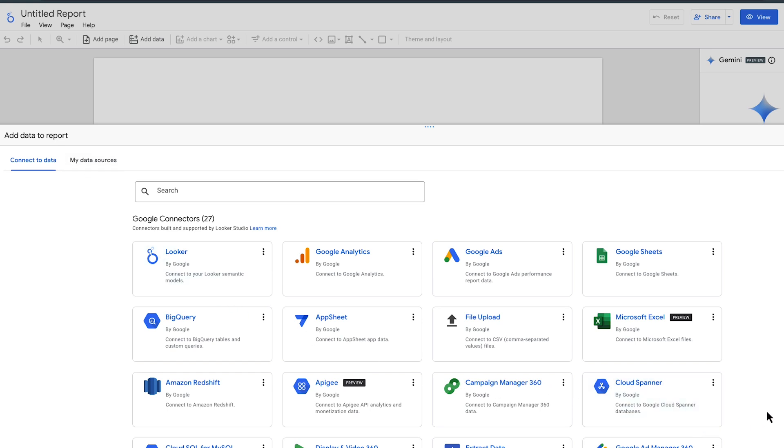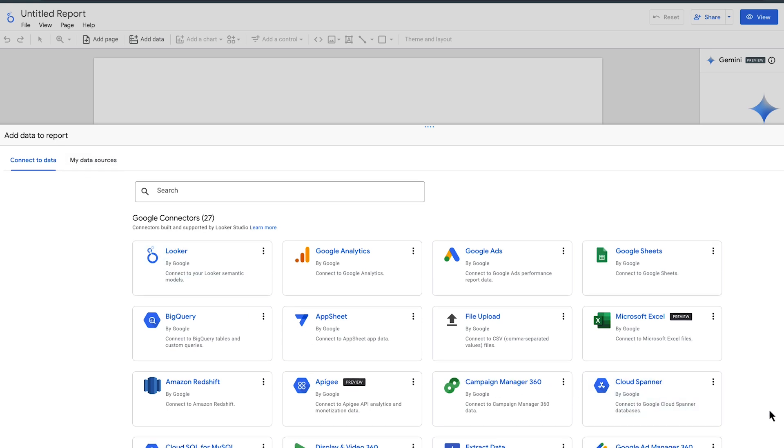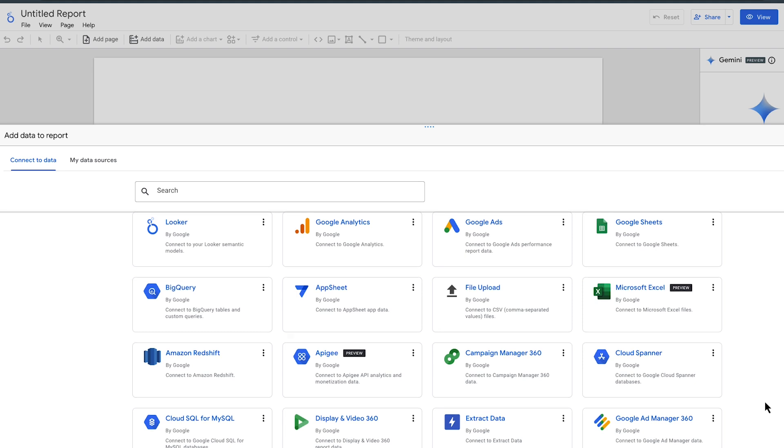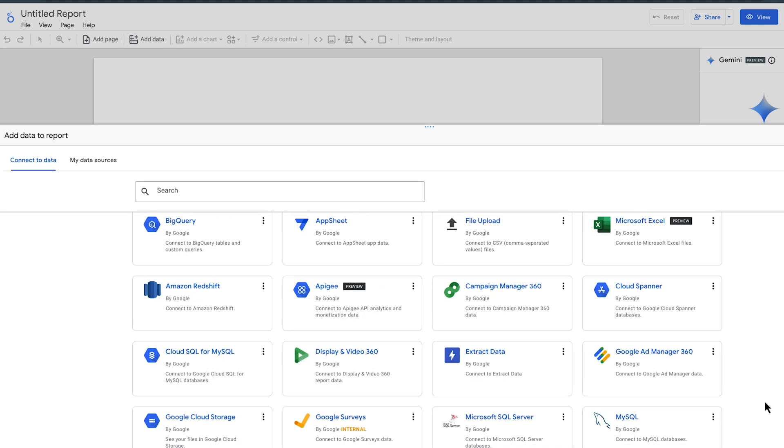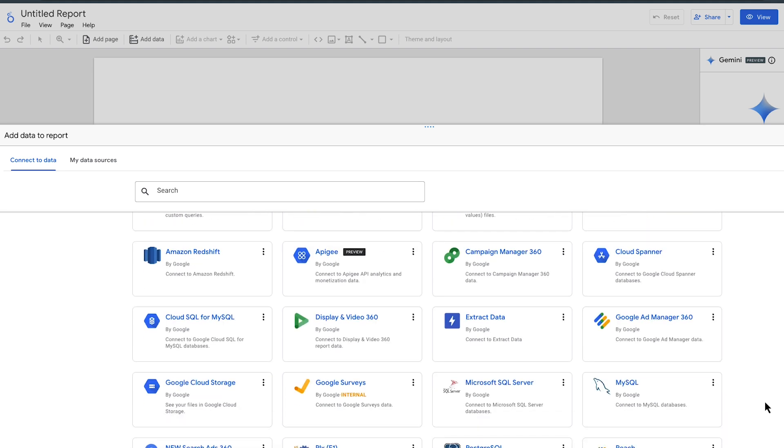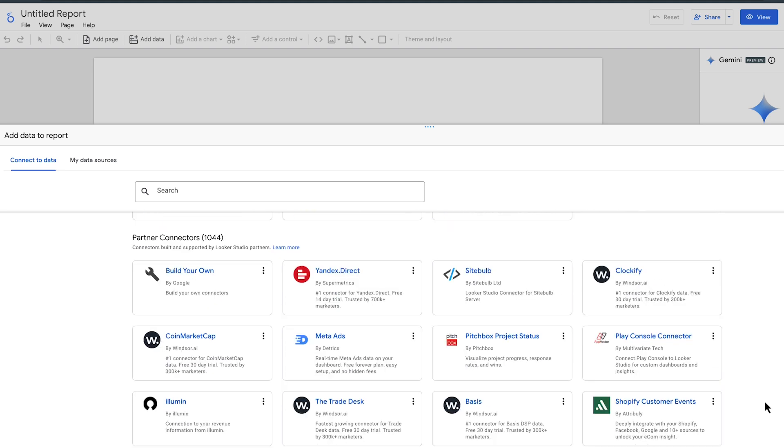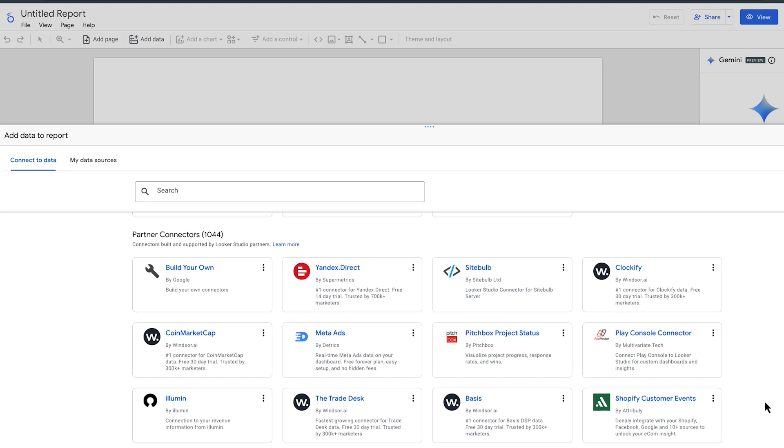Connecting your data is simple with Looker Studio. With over 950 plus connectors, you can easily access and blend data from hundreds of sources.